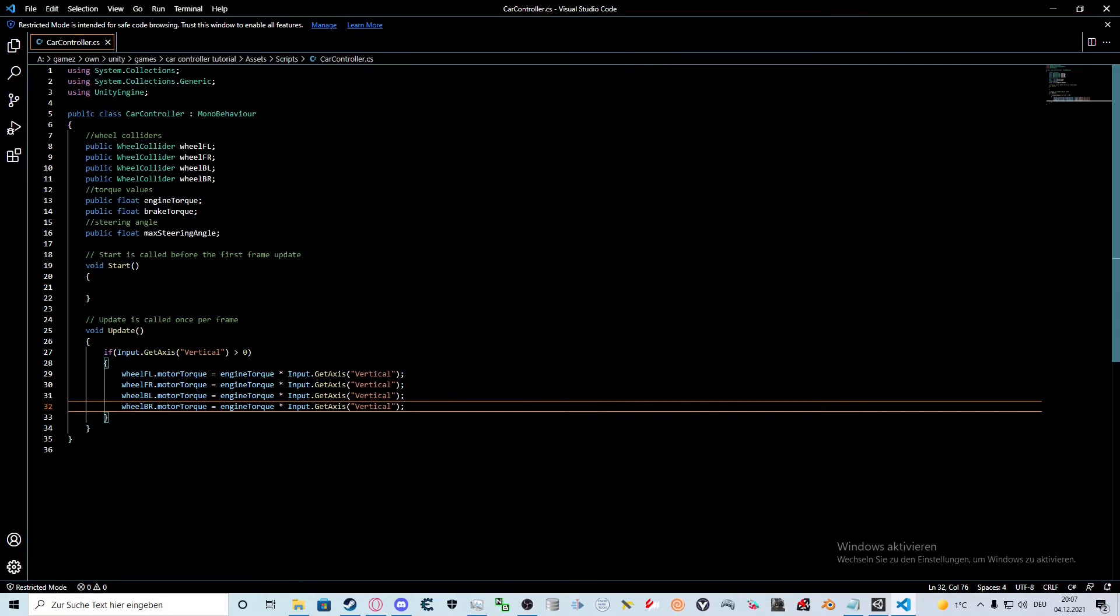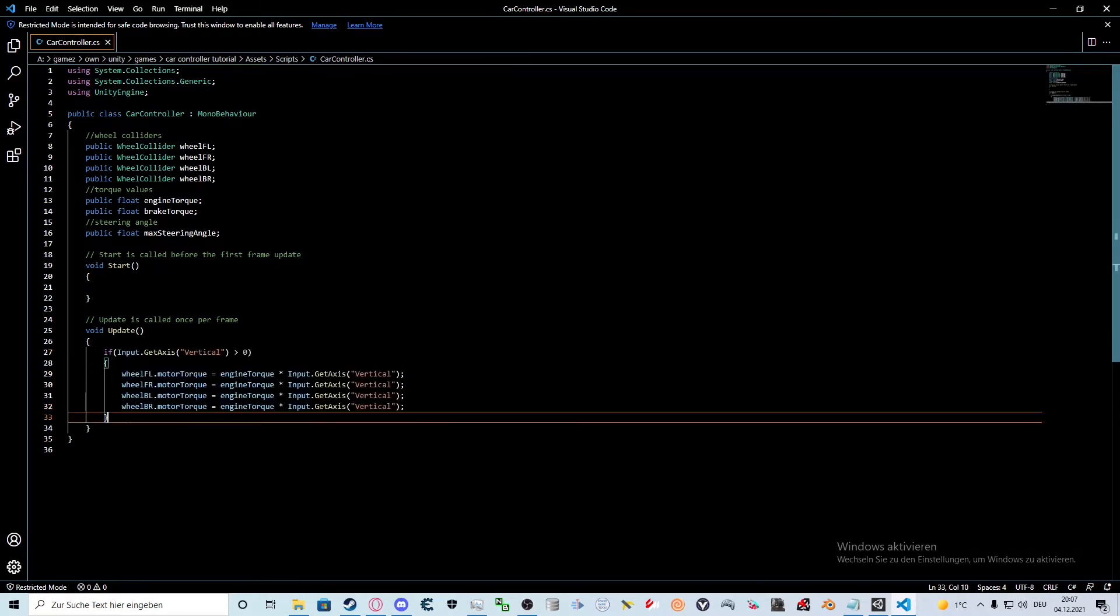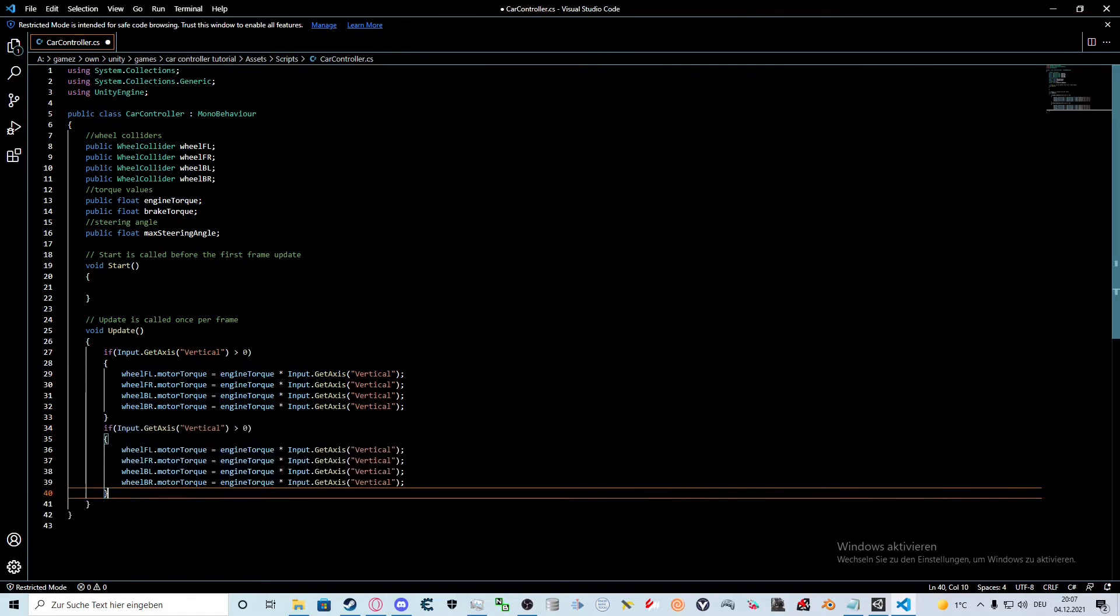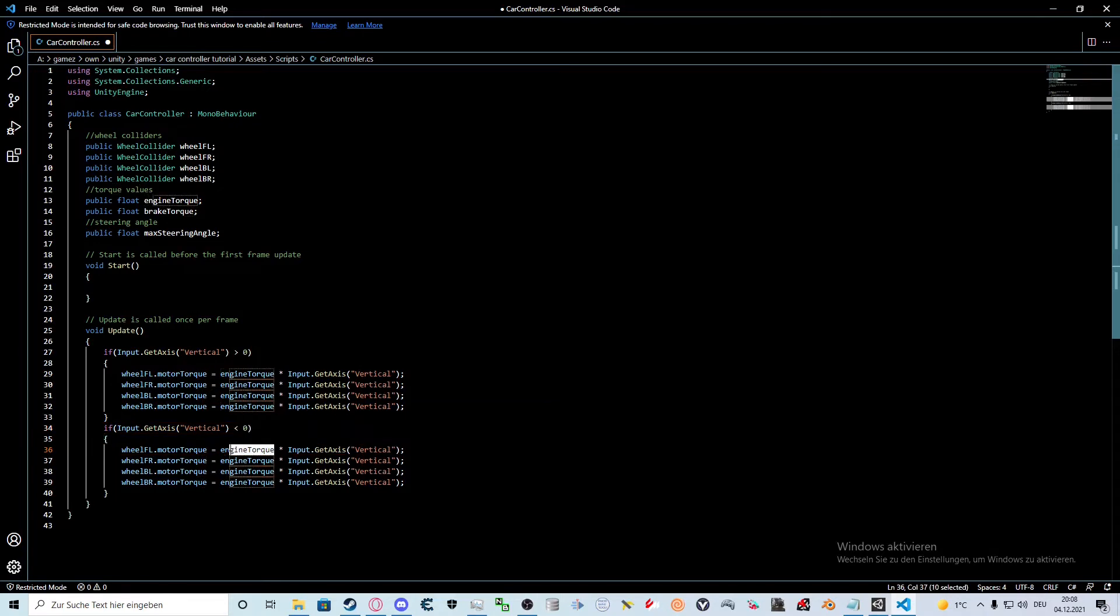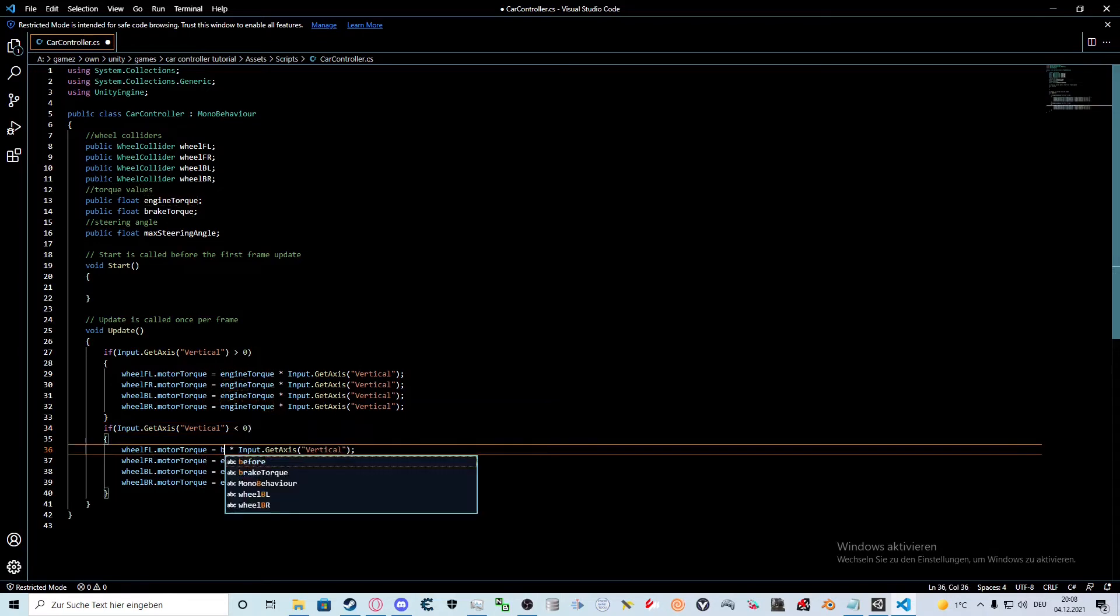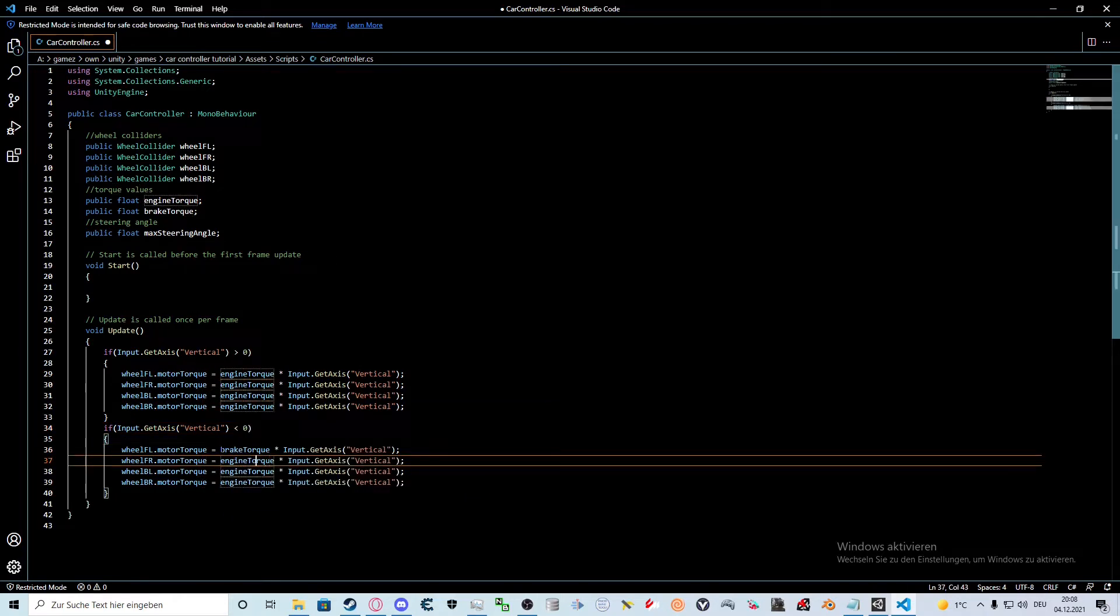Let's start braking now. For that we first copy the acceleration method. Now the if statement will check if the player is trying to brake. We only need to change the type of torque applied to the wheels. Do this for all four wheels.